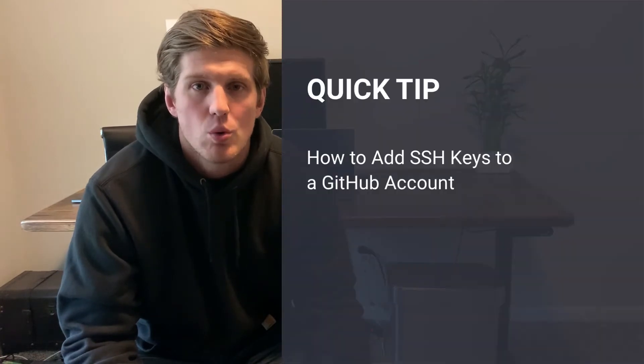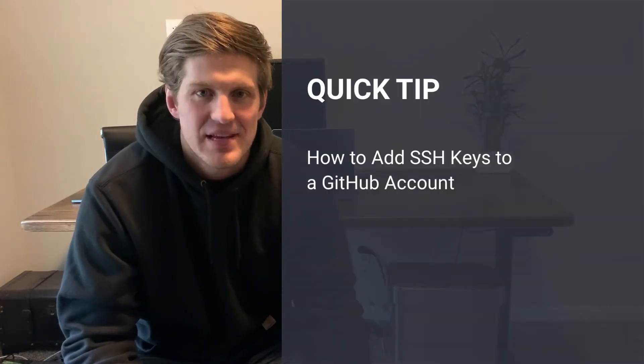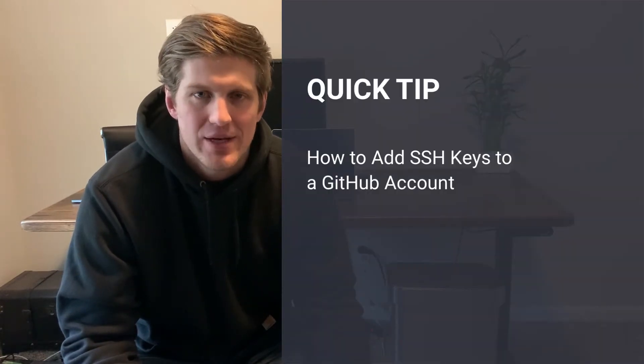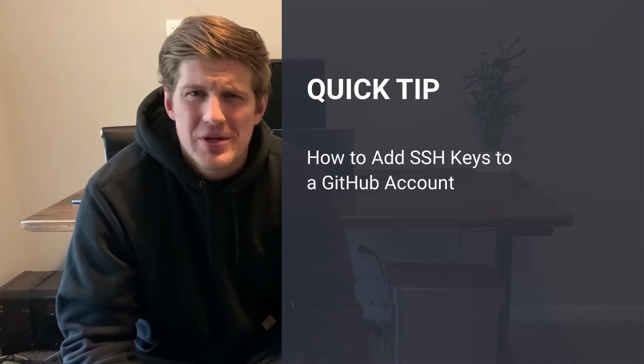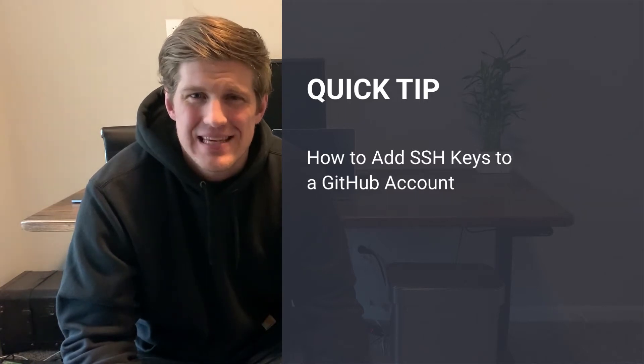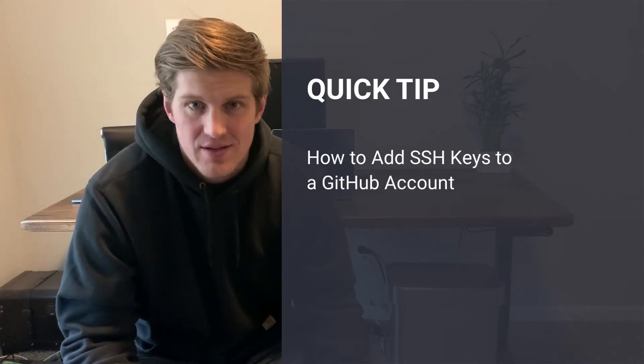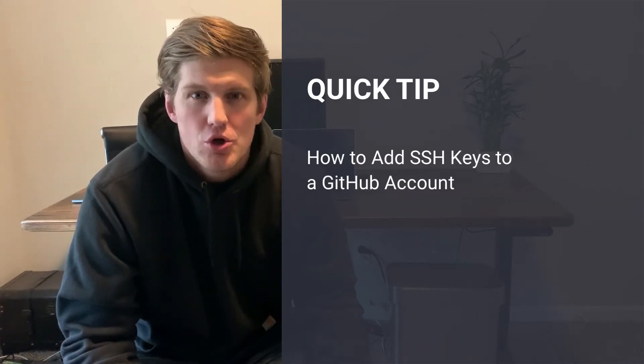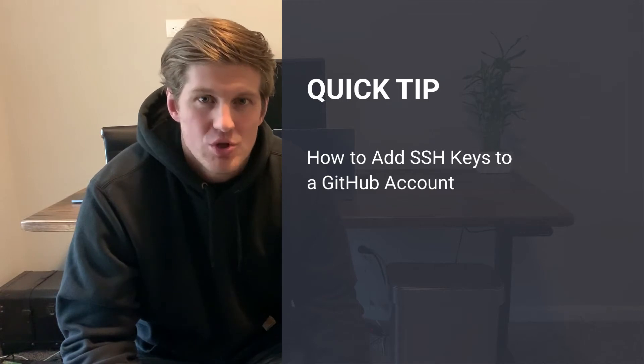In this quick tip, we're going to walk through how to add SSH keys to a GitHub account. You typically add these keys as part of your deployment process. You add the keys in GitHub, which allows your server to pull down the private repository during deployment.